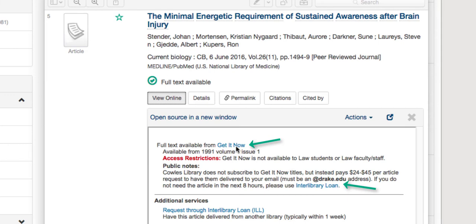By selecting Get It Now, you will get your article within about eight hours. By selecting Interlibrary Loan, it will take a couple of days for it to reach you.